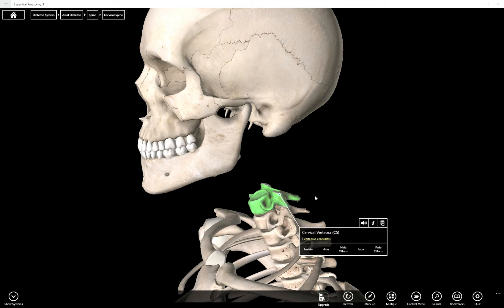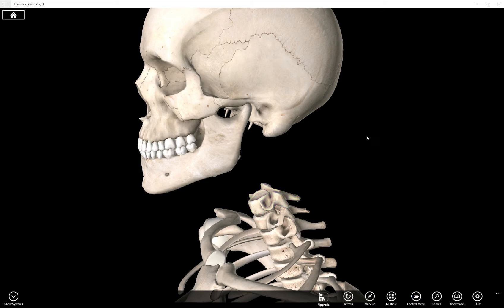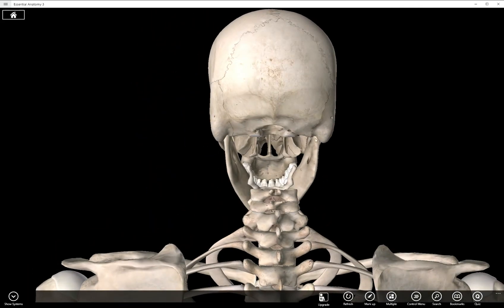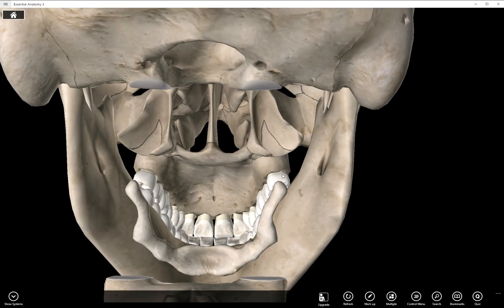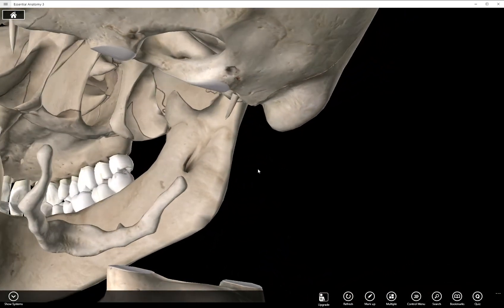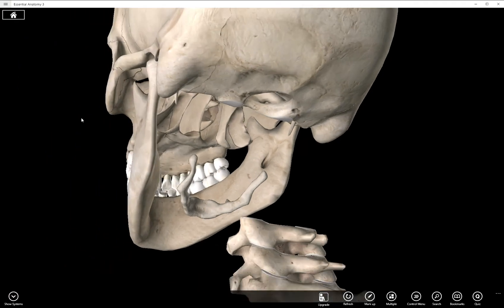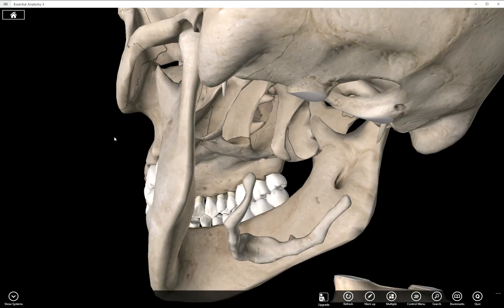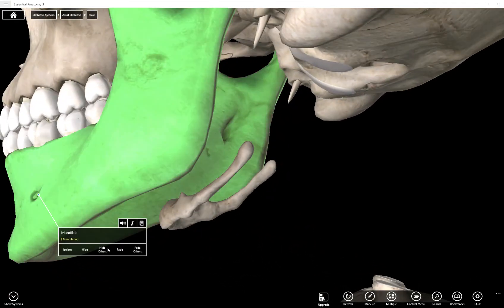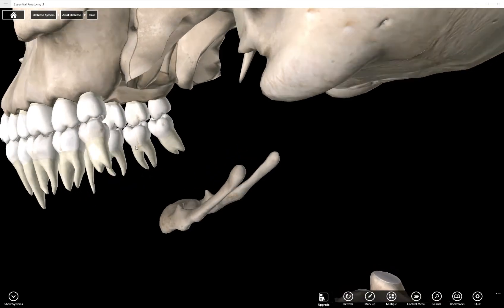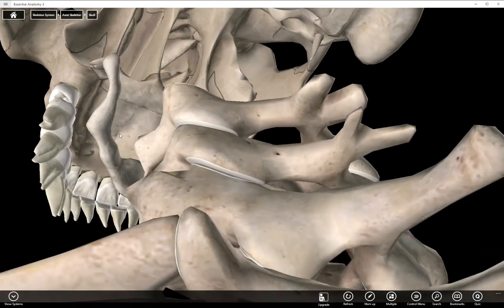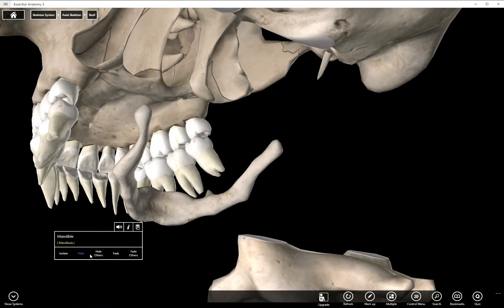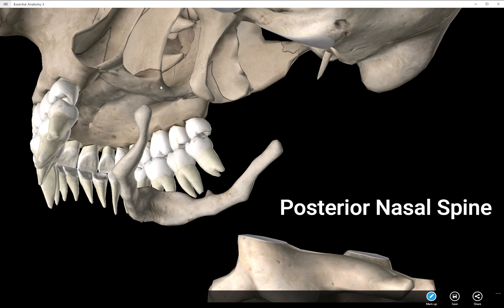We do have a posterior nasal spine which is our next structure. It's actually a part of the palatine bone. Let's remove the mandible and we can see here the posterior nasal spine. It's on the palatine bone.